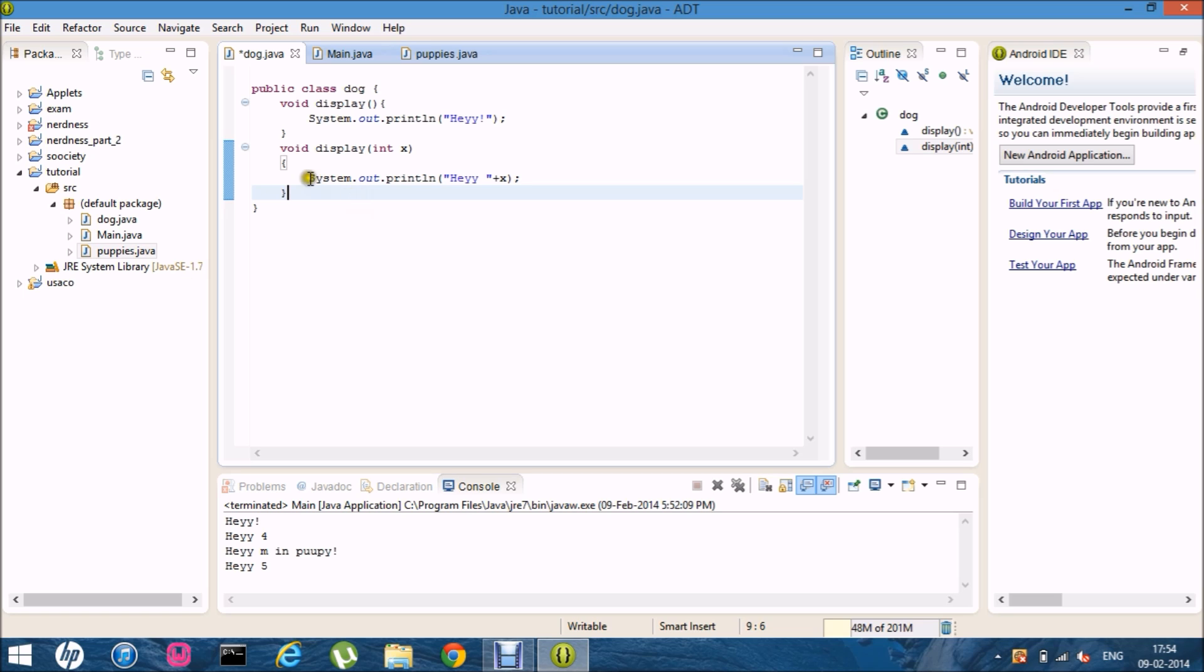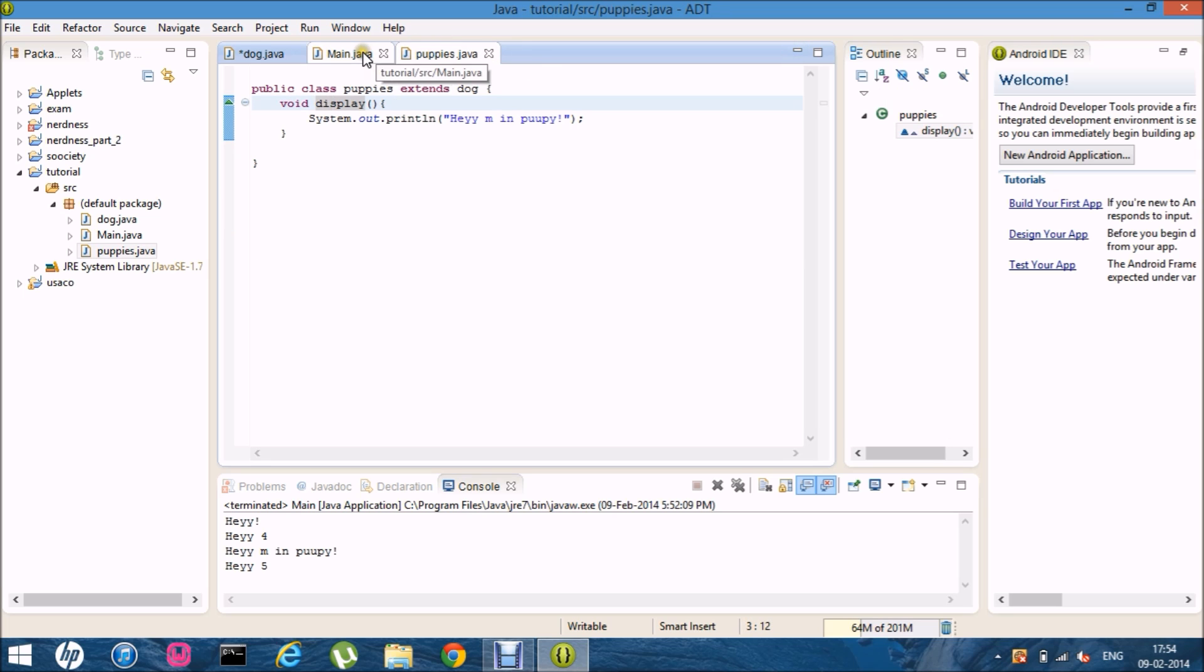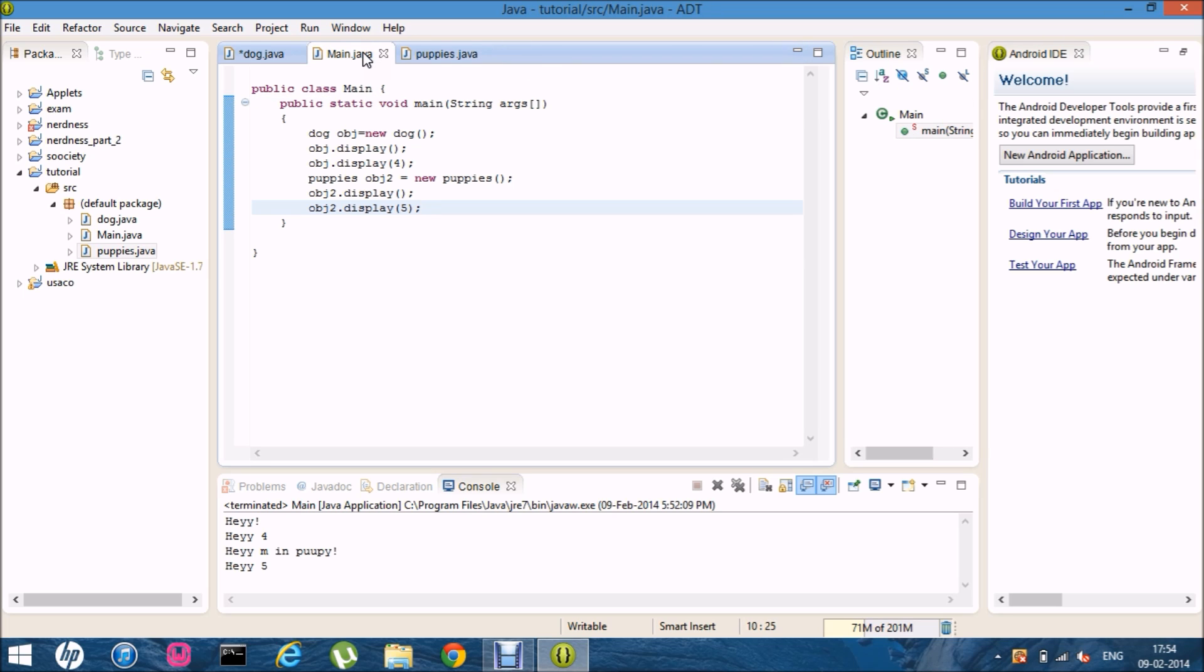And one more thing is. Overloading. It happens. In the compile time. And overwriting. It happens. In the runtime.